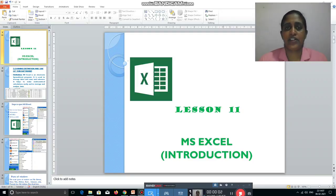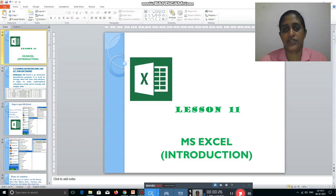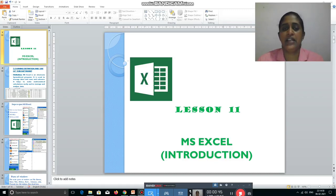Hi children, welcome back to computer class. Today we are going to study Lesson 11: Microsoft Excel. We are using the Windows operating system and in it you can see many Microsoft Office applications. Under the Microsoft Office folder you will get Microsoft Word, Microsoft PowerPoint, Microsoft Excel, Microsoft Access, and many more. Some of the applications you already learnt — MS Word and MS PowerPoint. Now you are going to study MS Excel.